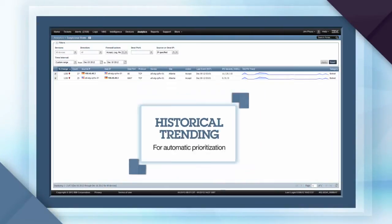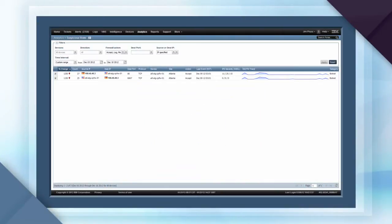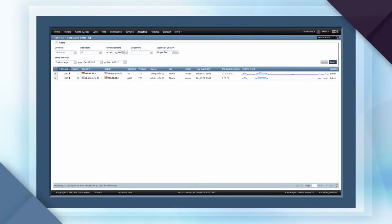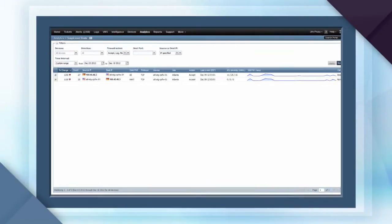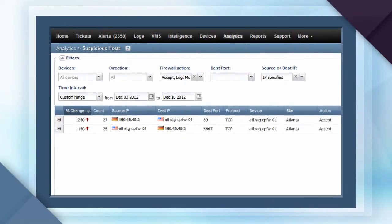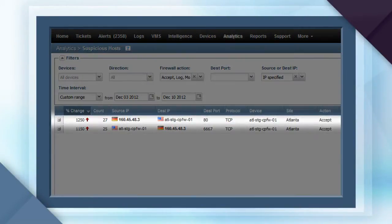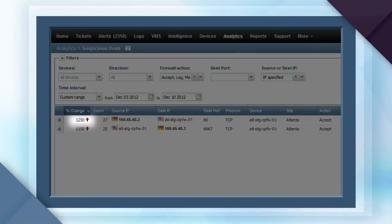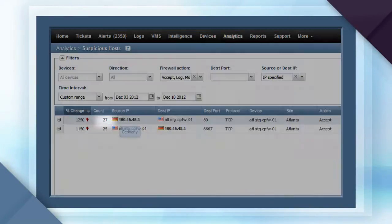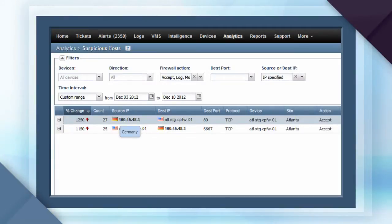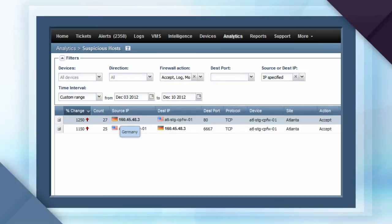With the filtering capabilities of the Suspicious Host Dashboard, you can easily isolate the view to specific devices or IP addresses. In the following window, notice how the communication has spiked by 1,250% over 27 different communications. Mousing over the flag, you can see that the attacker is from Germany. And mousing over the black IP address, you can identify the suspicious host.